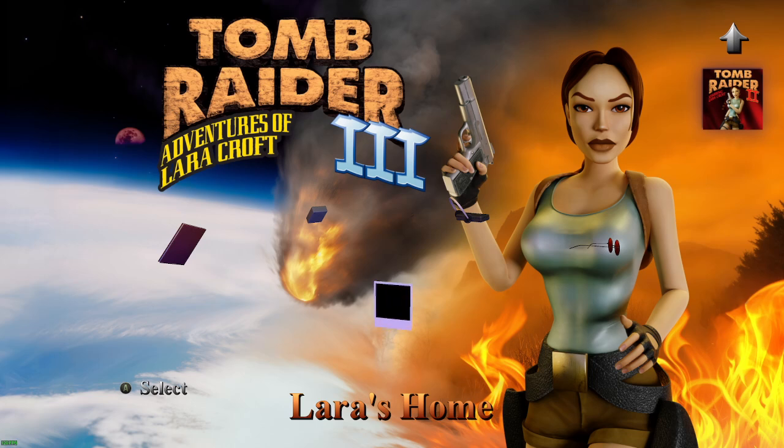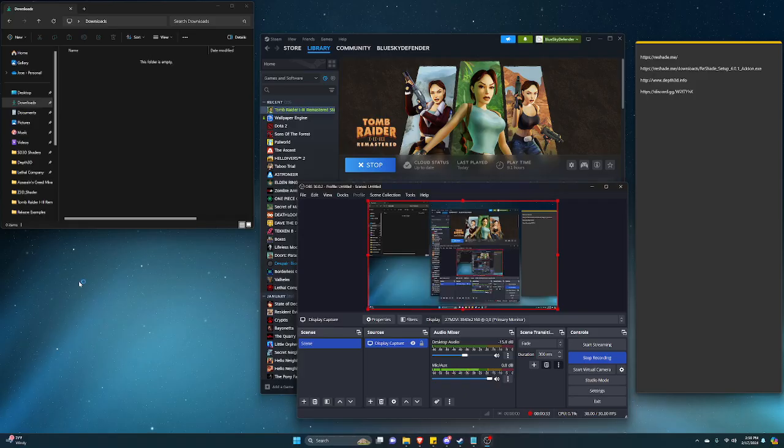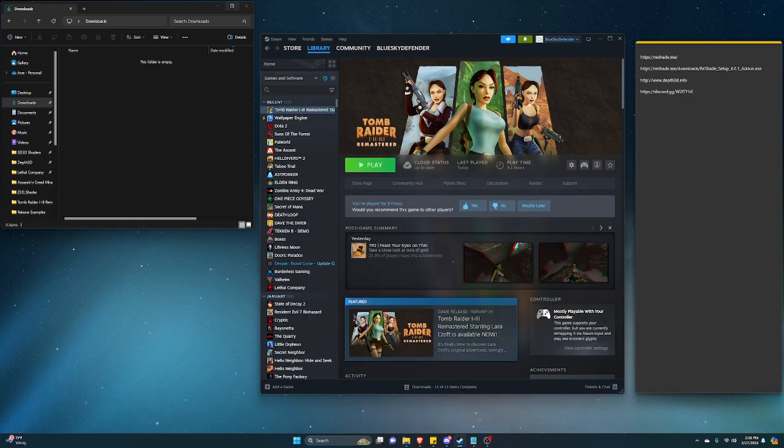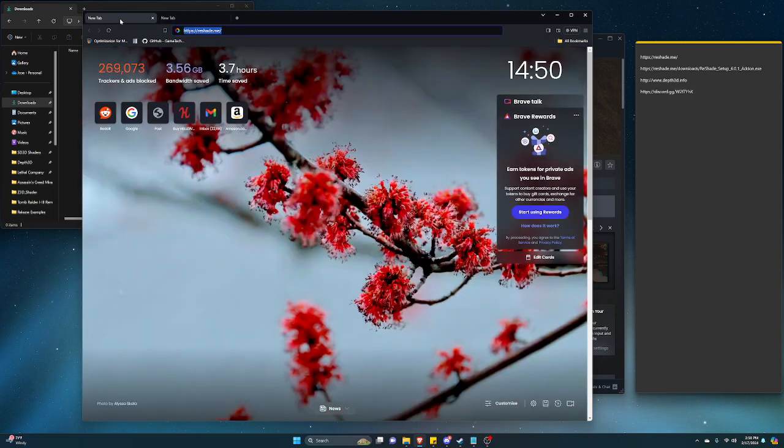Just making sure that the game is running, no weird mods or anything going crazy, so we're good. Let's turn this off and let's install the Depth 3D. First things first, we want to head over to reshade.me.